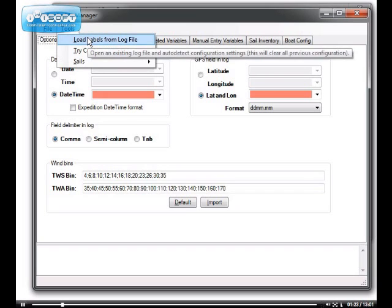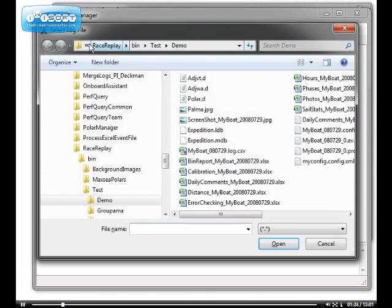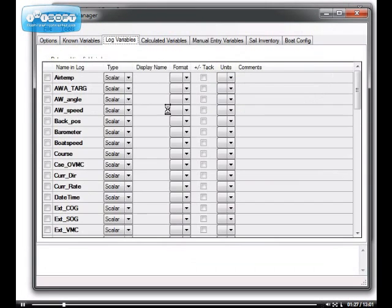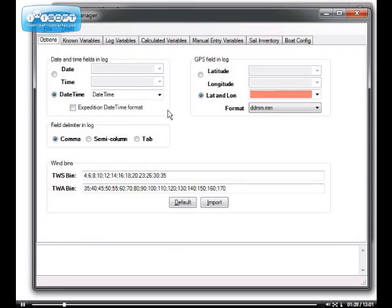We click on Tools, Load Labels from Log File. I specify my log file again. And it's done a bit of filling in of all the labels it's found.